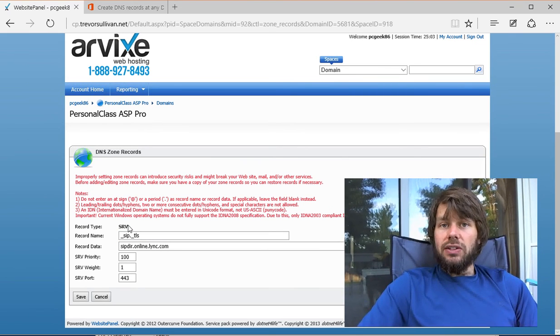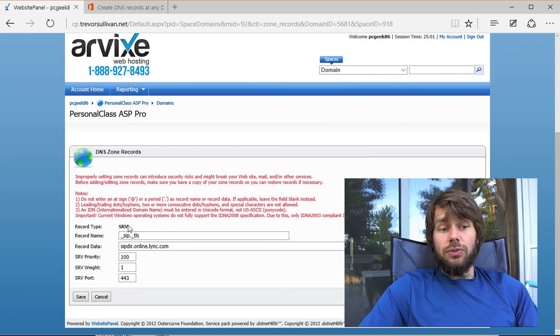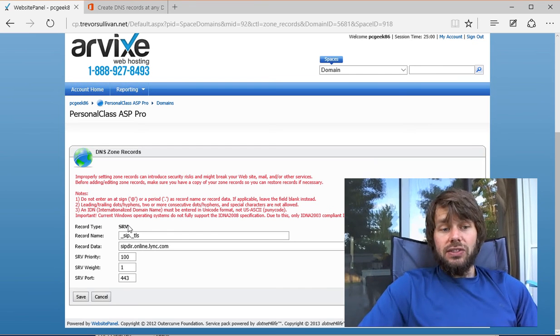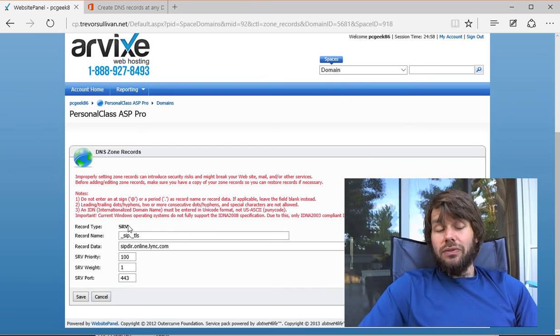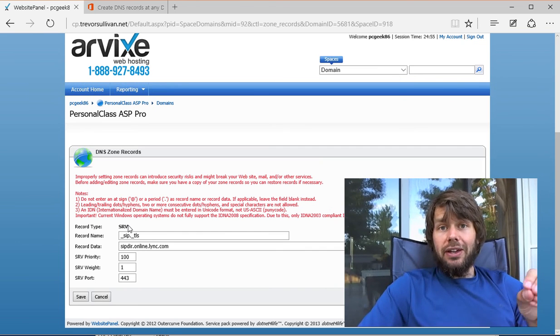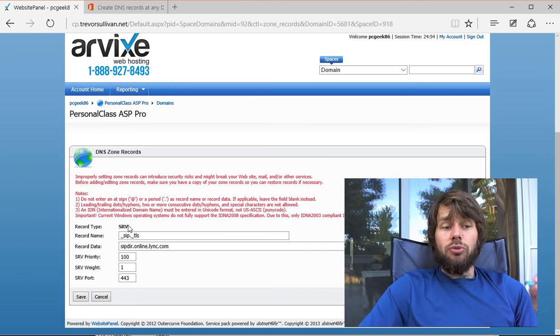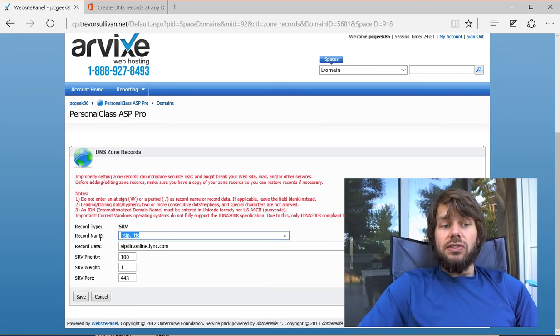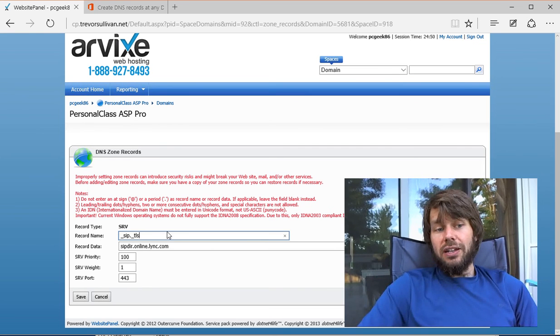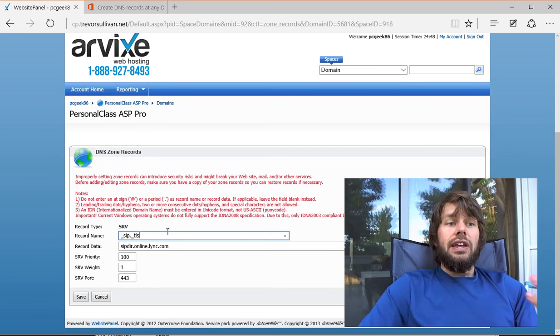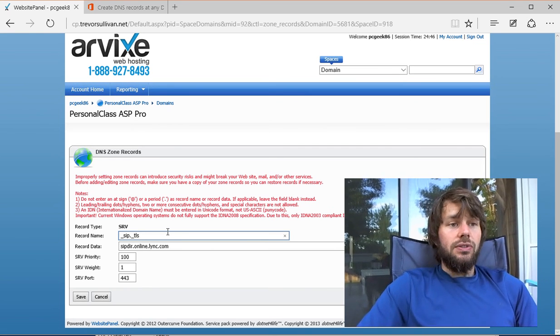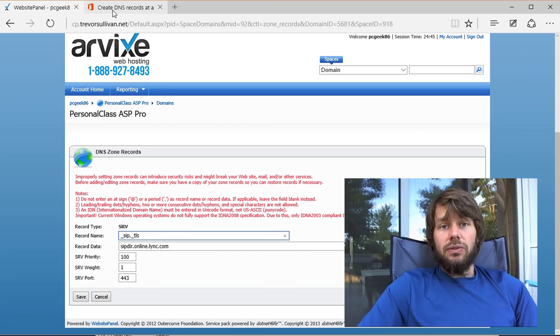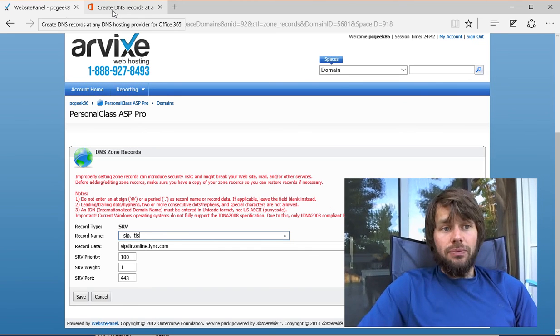Both services are very similar to this interface, where they don't allow you to specify the protocol and service separately. In those cases, you'll just want to combine them into the record name, and that's how you create the DNS records for the two SRV records you need for Office 365.